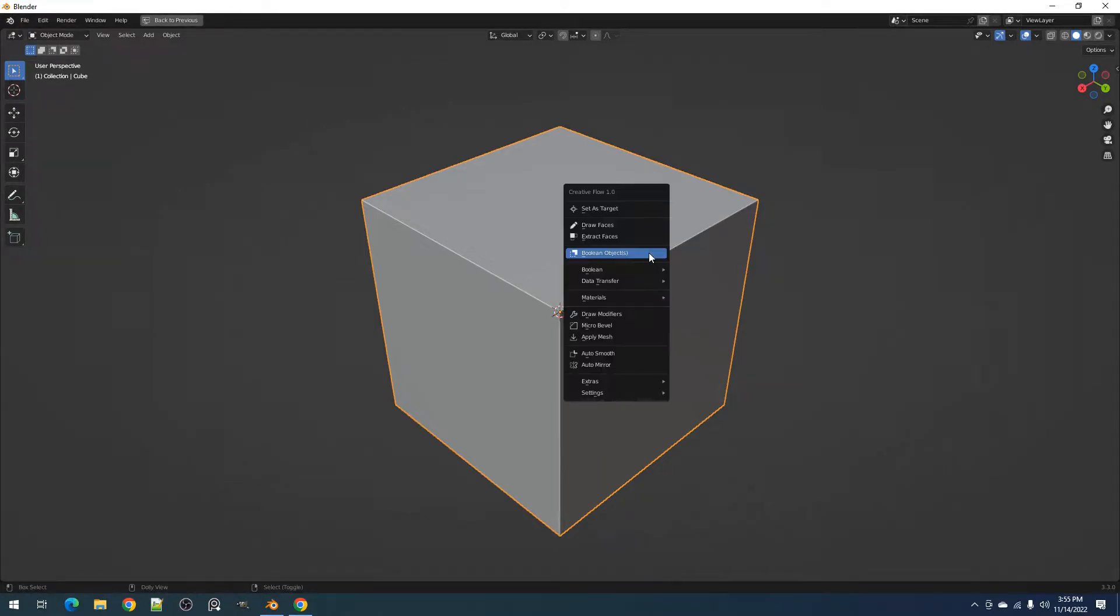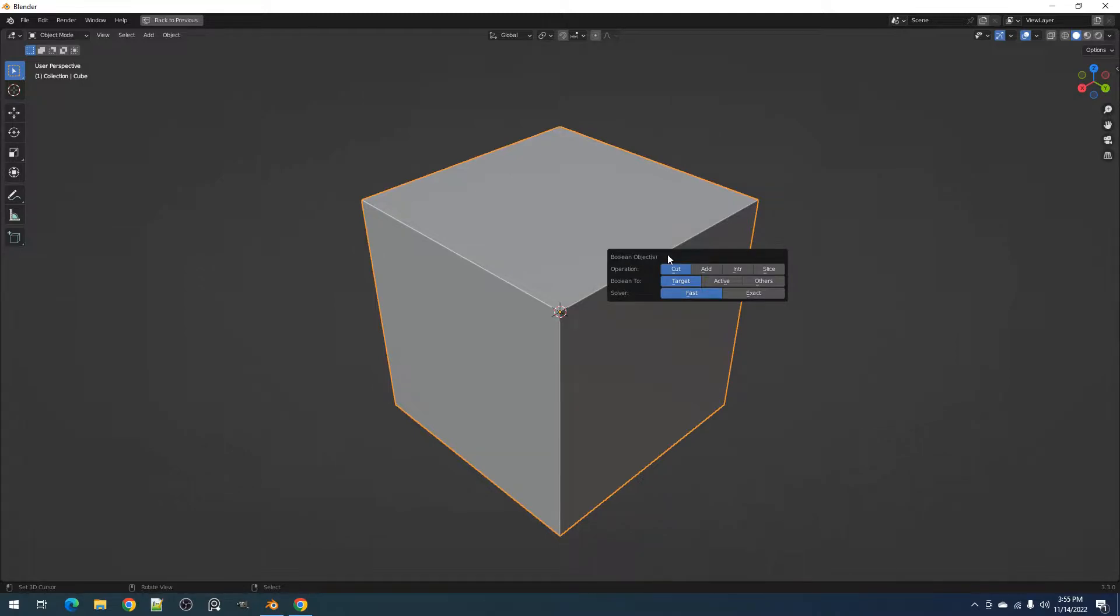Hello everyone, this is BlenderGuppie. In this video, I'll be discussing the Boolean objects operator in CreativeFlow.